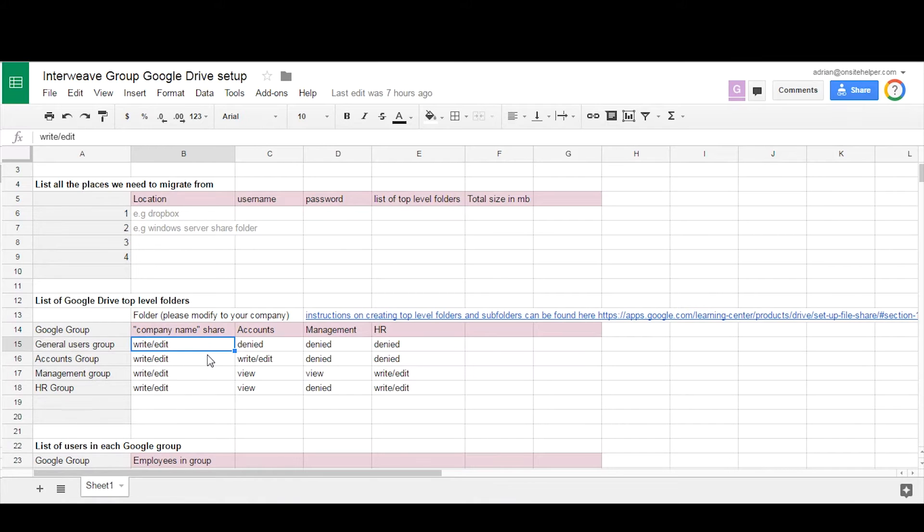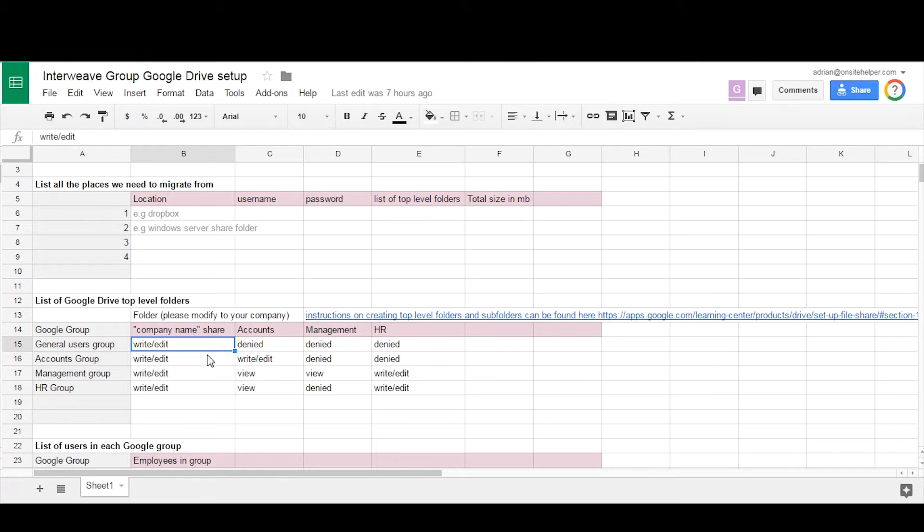And then you'd populate what permissions the users in those groups have access to on that folder, whether it's read, write, view only, or they don't have access at all. Then you wouldn't add that group to that folder.